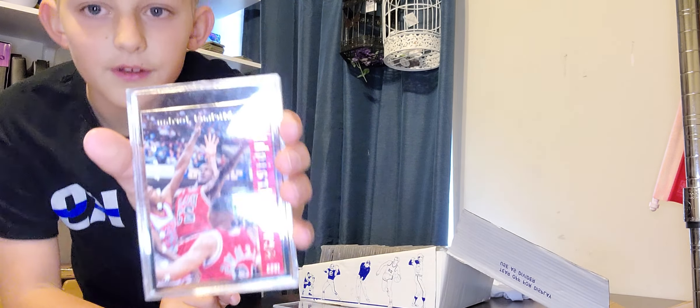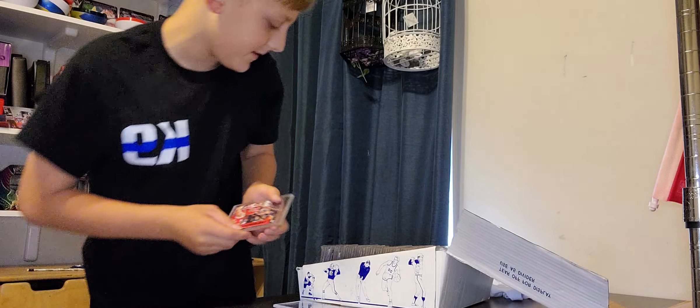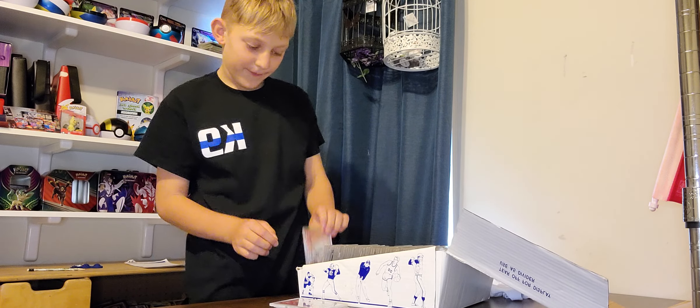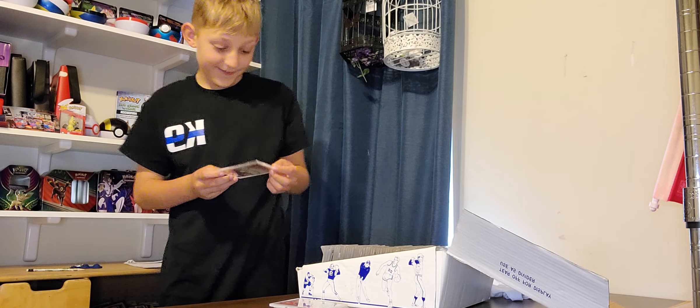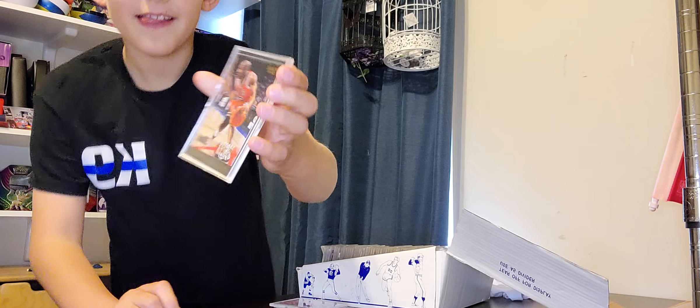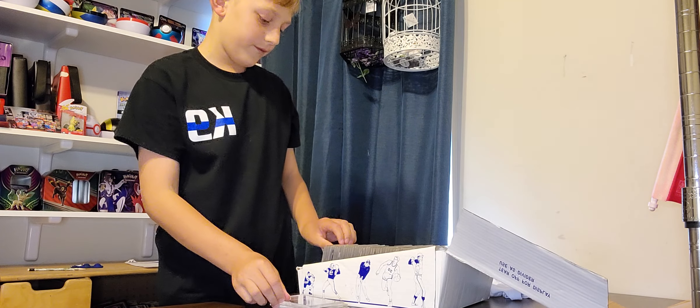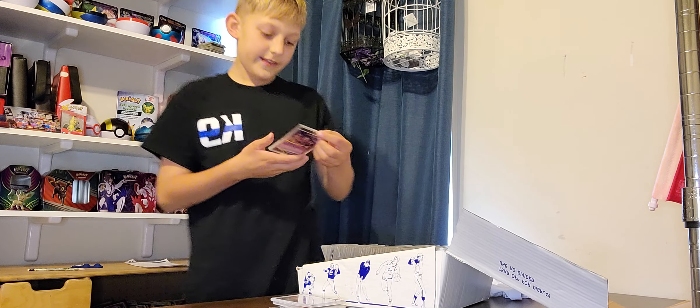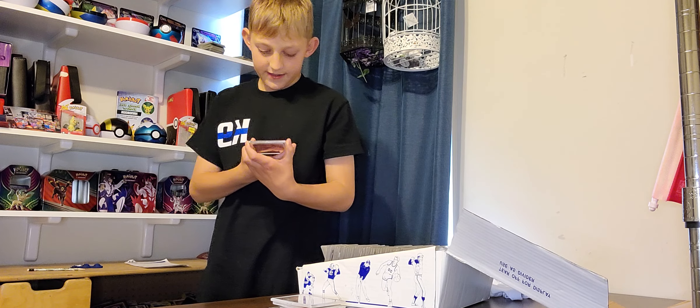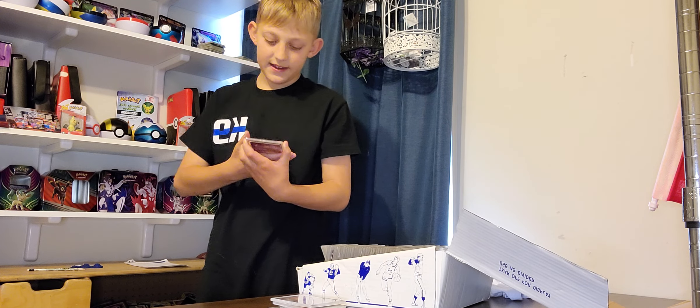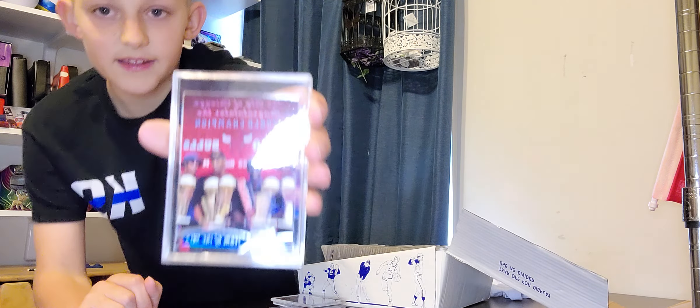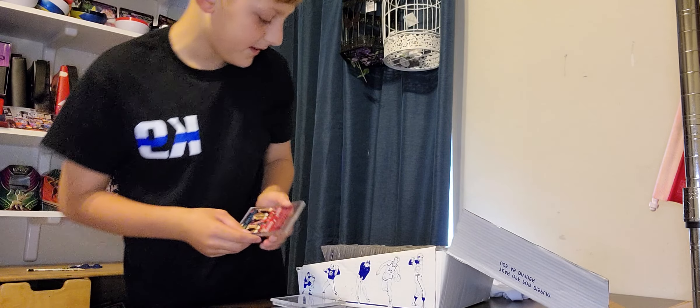Nice little poster there. And another Michael Jeffrey Jordan right there. These are very old cards. See, we got the team logo, the Bulls. See that's how old they are.